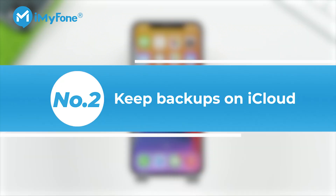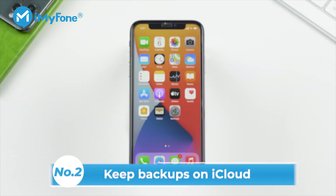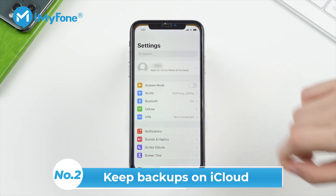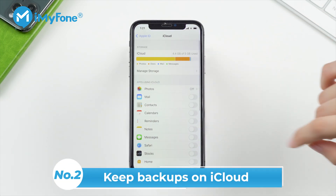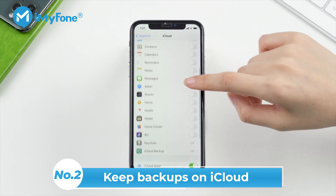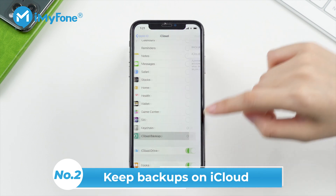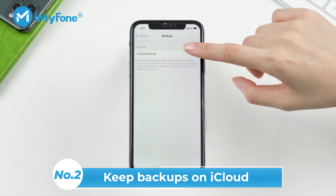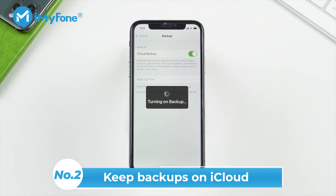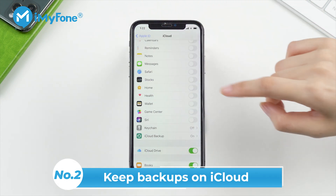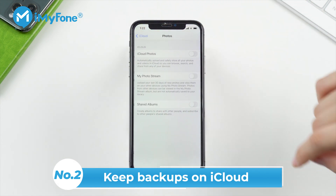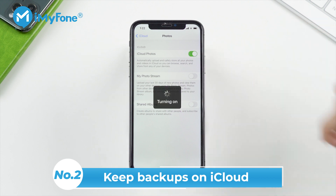Number 2: Keep backups on iCloud. iCloud can also be used to backup your data. Turn on your iCloud backup feature and choose the things you want to backup always, which will save you a lot of time backing up manually.